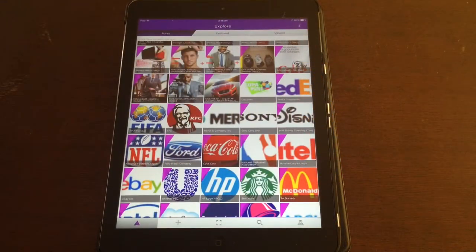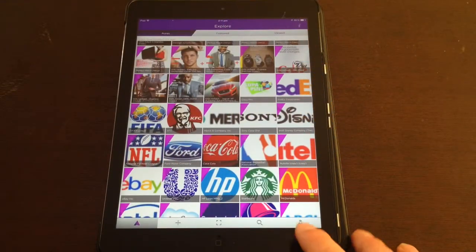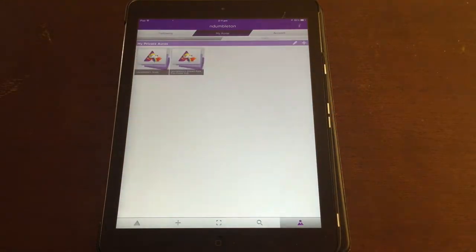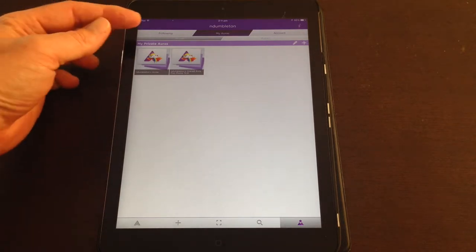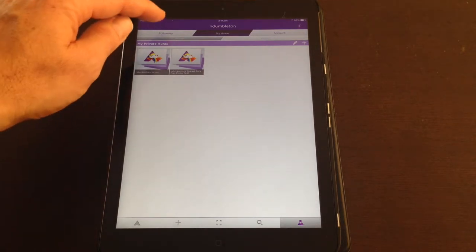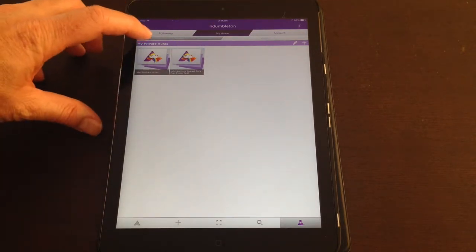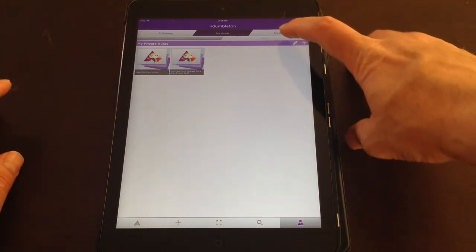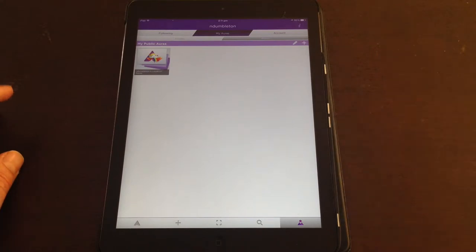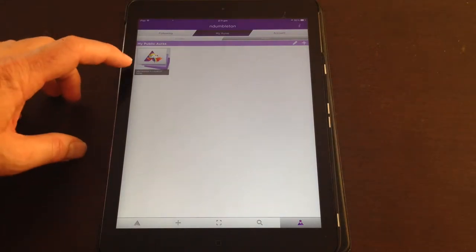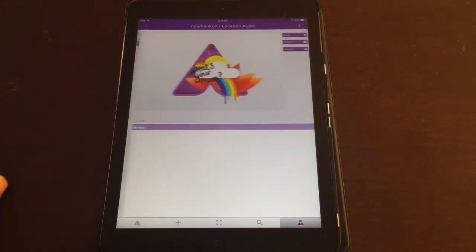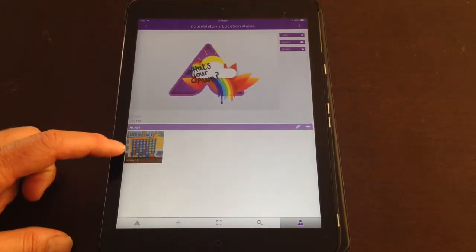Now back on the main screen, if you click on your profile symbol, you can go and look at your auras. You've got a tab here for private and a tab here for public. So I made this one public, and there it is.